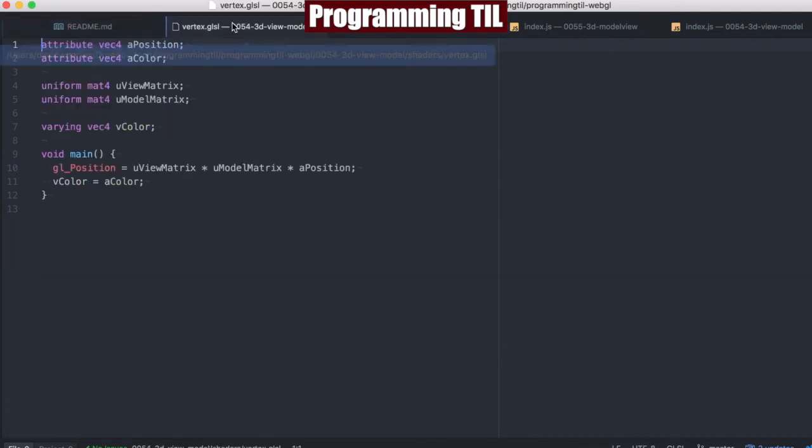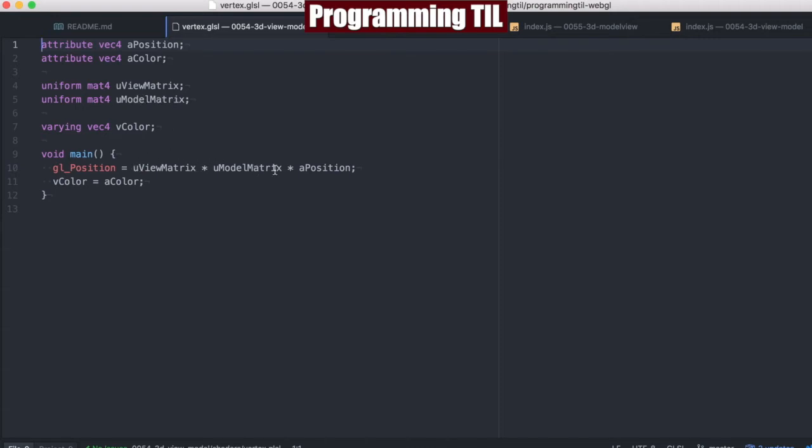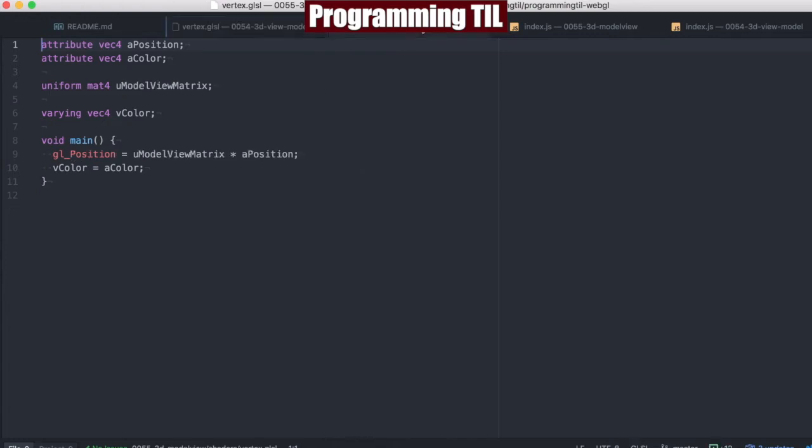So our previous vertex shader looks something like this, where we had a view matrix and a model matrix passed in. We multiplied them together per the formulas in the previous episode. And we set the GL position based off that. What we're going towards is a single matrix that has the same data within this model view matrix multiplied out.